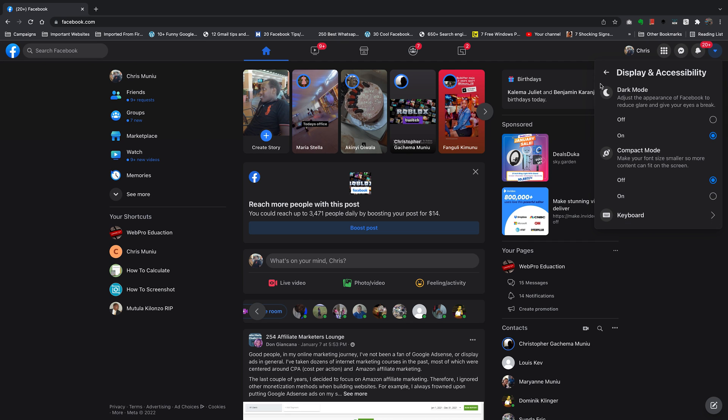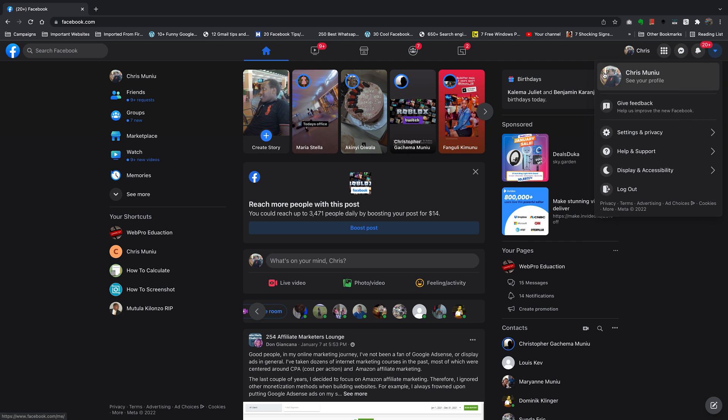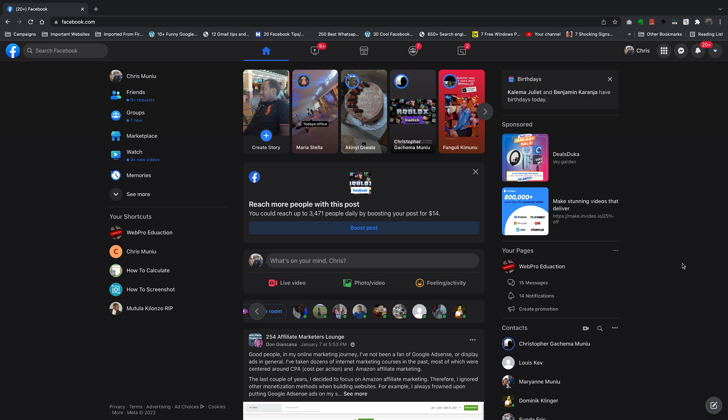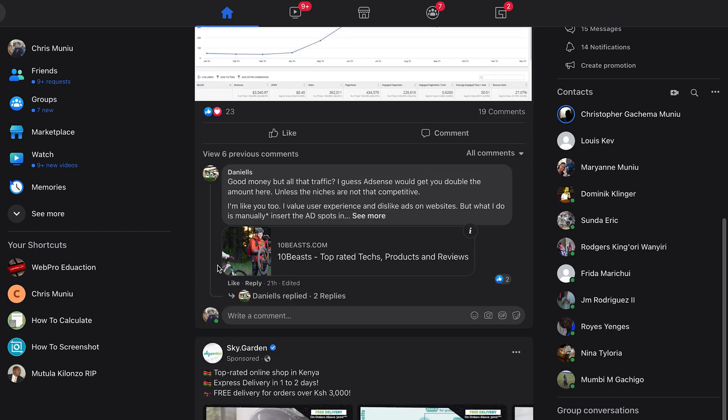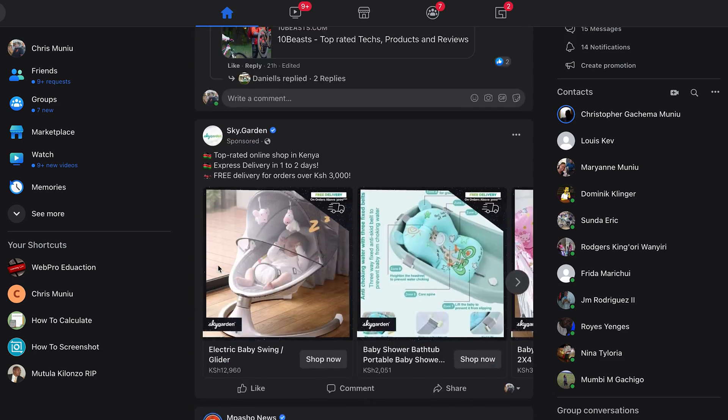And that's it. You have now enabled dark mode on Facebook, and you can see everything is now in dark mode.